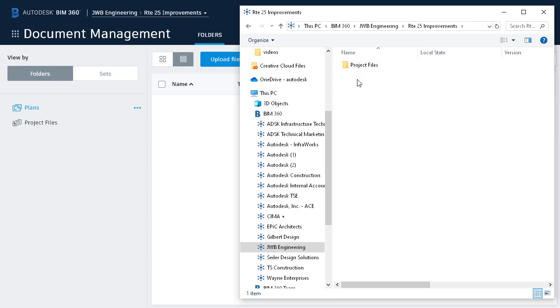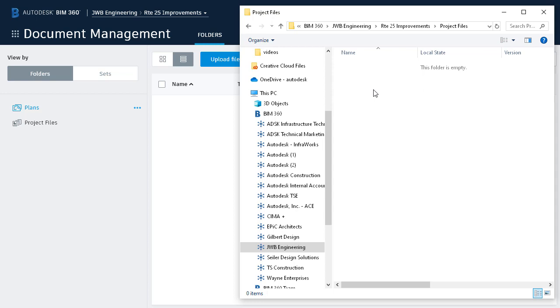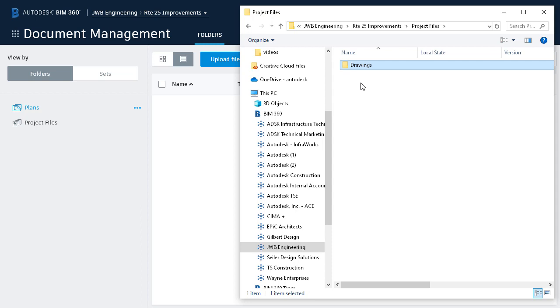Remember, we are not limited to using just this one folder. We can create additional sub-directories as well. As an example, I'm going to double-click to open project files, and then I'll right-click and choose New Folder, and I'll call the folder Drawings. I can then go on and create as many additional folders and subfolders as needed. If you use consistent folders for all of your projects, remember that as future BIM 360 projects are created, you can simply point back to this one to replicate the directory structure.